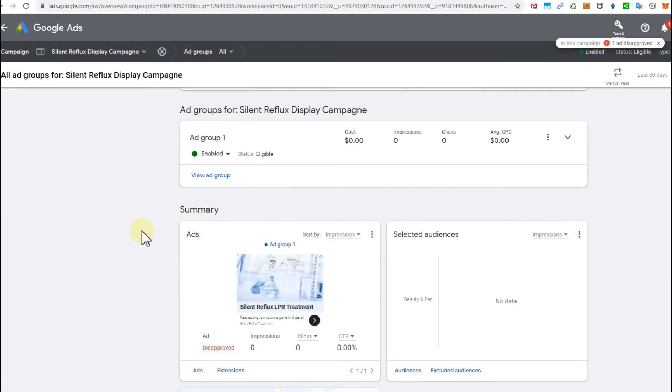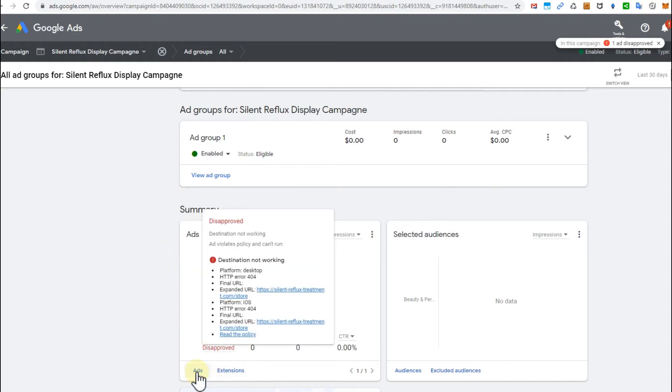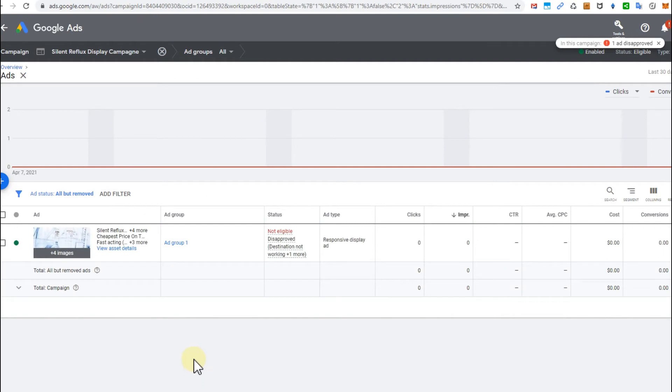The problem is, even though it says disapproved, you cannot appeal here. I don't know why, it's a little bit difficult. You really have to drill down. I mean, this is just the ad group and actually not the ad, so we have to click on Ad.